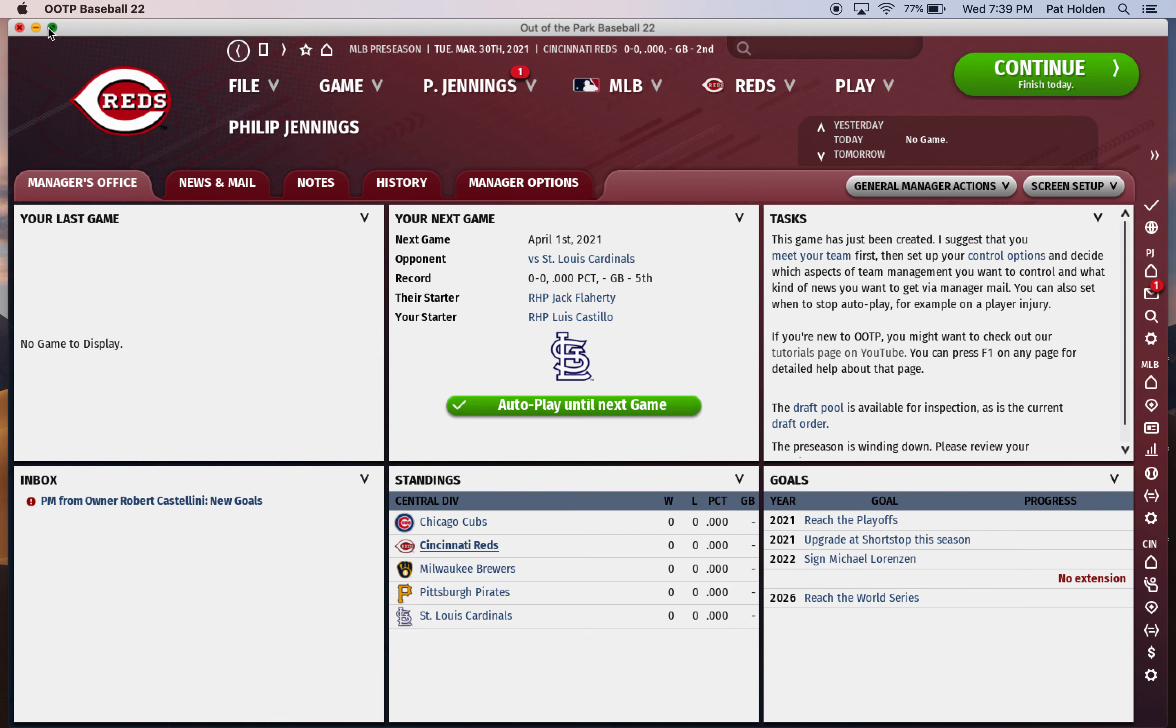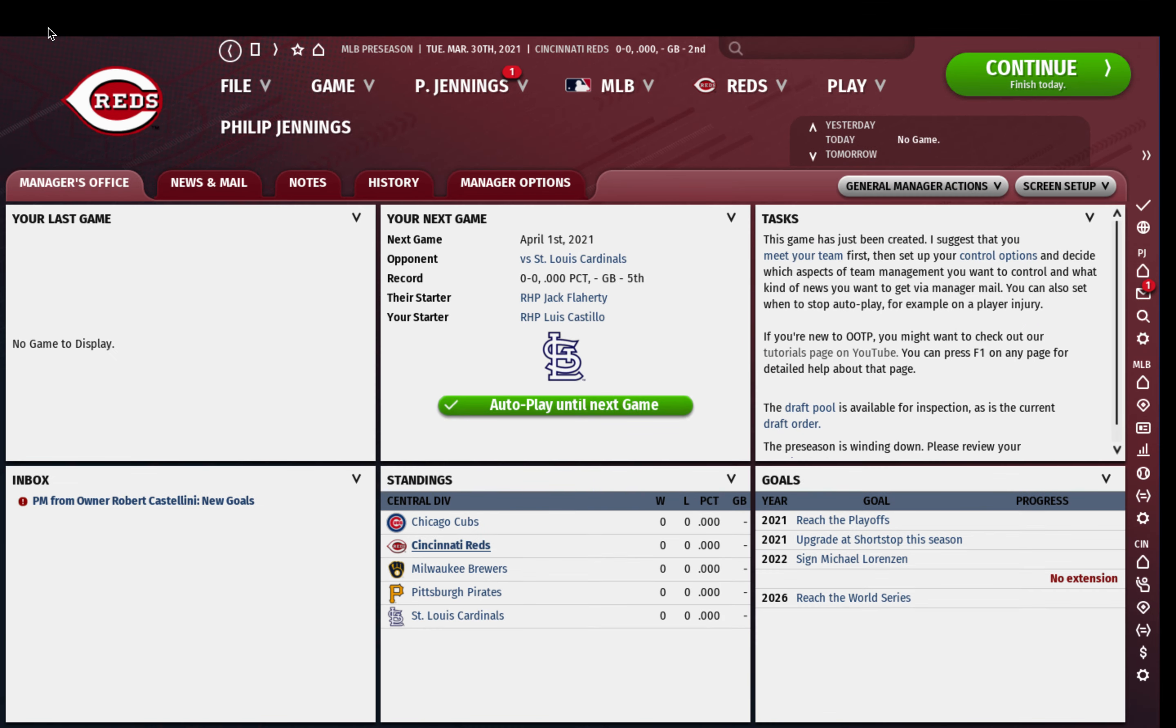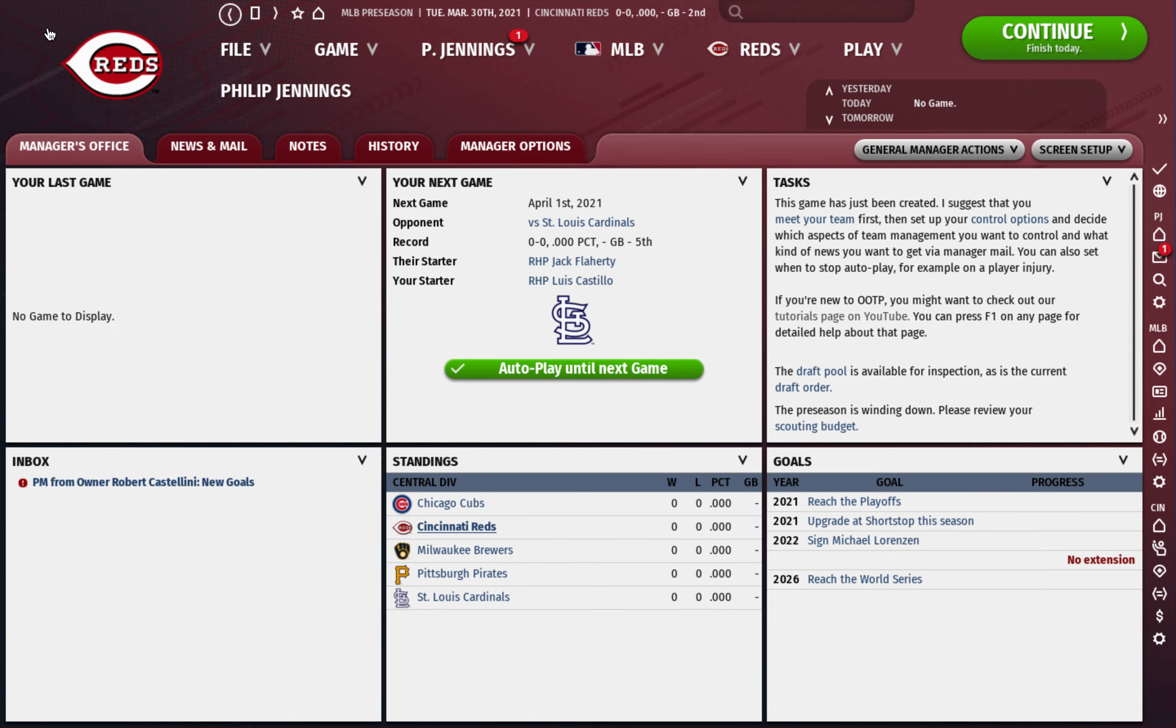How's it going everybody? Back with another Out of the Park 22 video. I've been asked several times since the game came out what game settings I use and to go through when I start a new sim, how I adjust the settings and what I do.